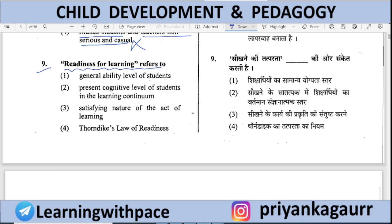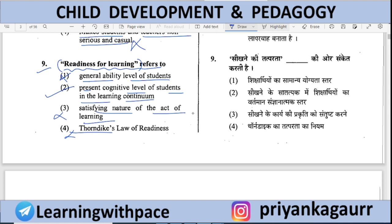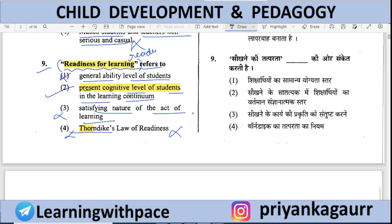Readiness for learning refers to — General ability of students; Present cognitive level of students in the learning continuum; Satisfying nature of the act of learning (Thorndike's Law of Readiness); or a specific theory. The answer is option 2: the present cognitive level of the students. According to Thorndike, a student can learn best when he is ready to learn — 'readiness' refers to the student's current cognitive level and preparation.